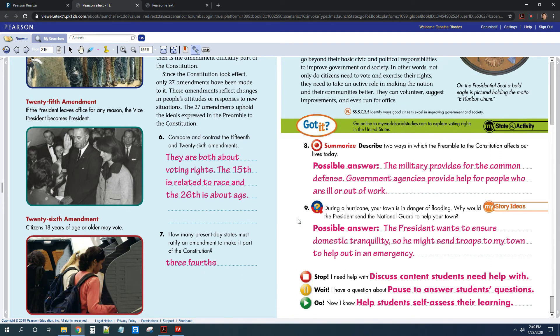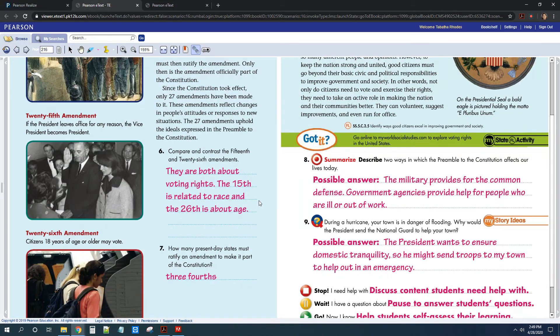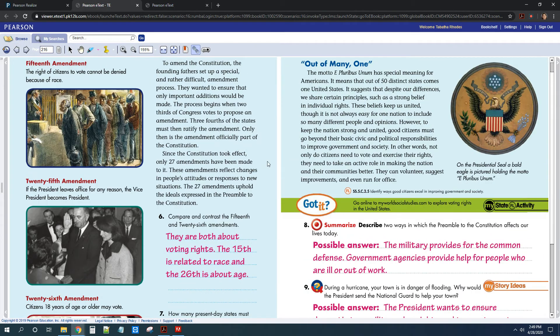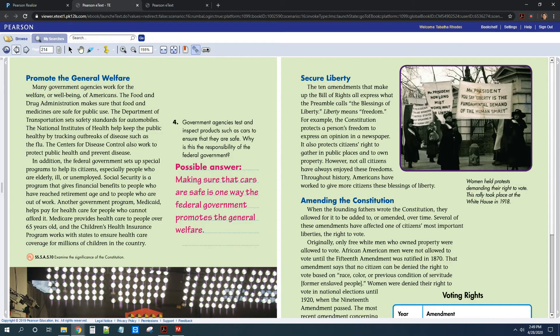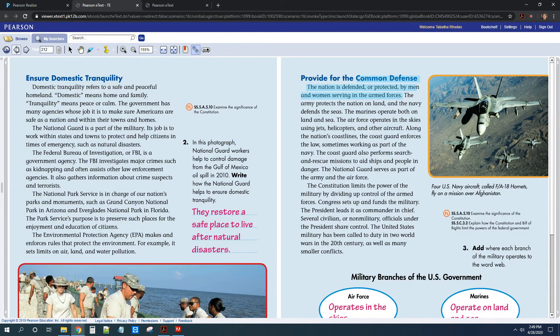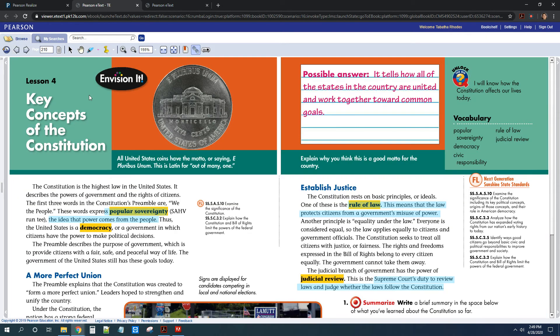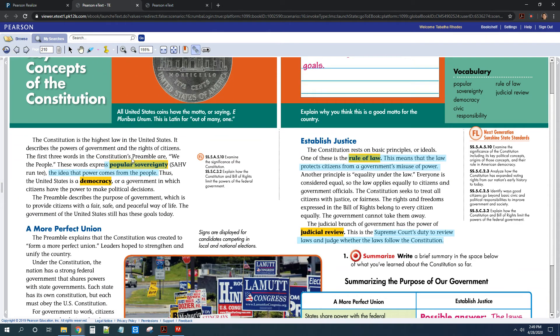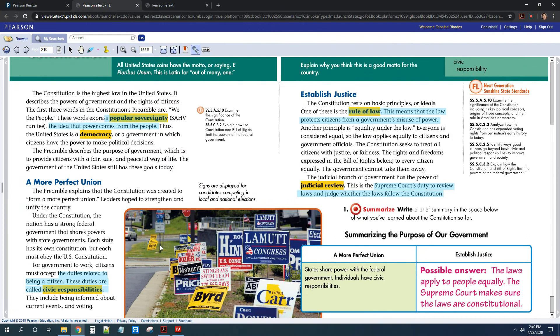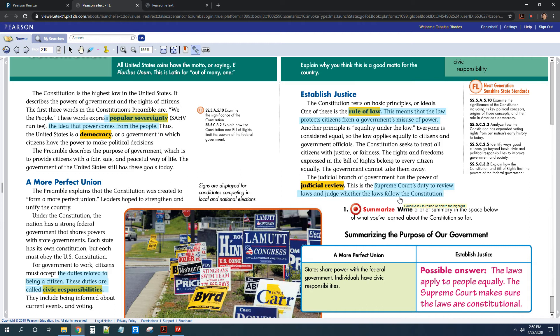Okay, so that's everything for lesson four. So don't forget to make sure you copy down my highlights. So remember, the military provides for the common defense. And then you need to know what popular sovereignty, rule of law, and civic responsibilities are. And then you need to know that the Supreme Court decides whether laws follow the Constitution.